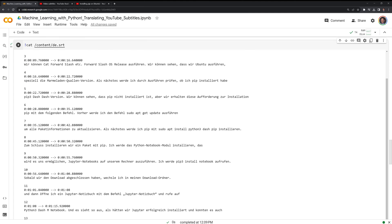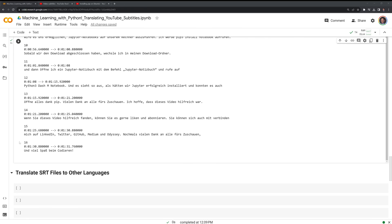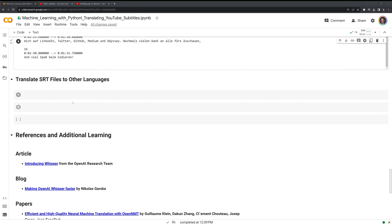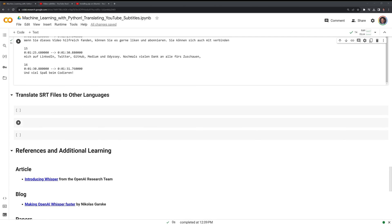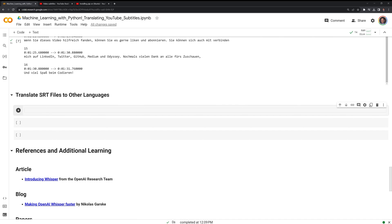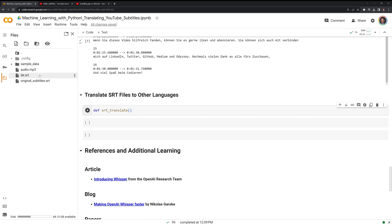Let's go back to our notebook. Next, I am going to create a function that, if we have the SRT files already and we don't need to translate from an mp3 file, we can just use this function to convert it into different languages. I am going to call this SRT translate, and it will take two inputs: the SRT file, and then a destination language parameter for the language we want to translate it to.